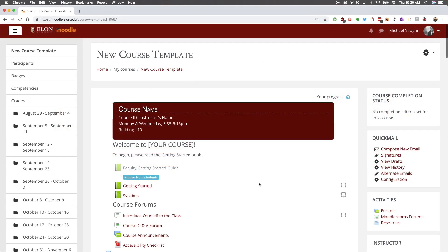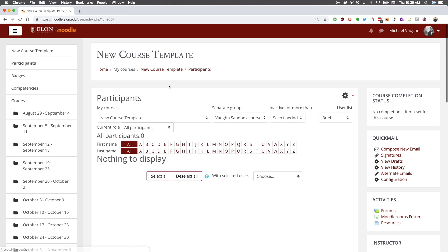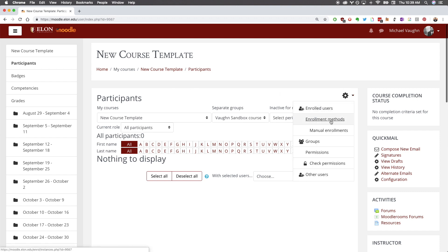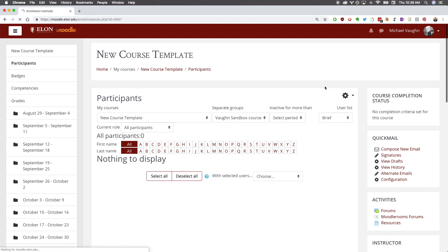To set up a meta-link, open your course in Moodle. In the navigation bar on the left, click Participants. Click the gear icon in the top right corner and select Enrollment Methods.